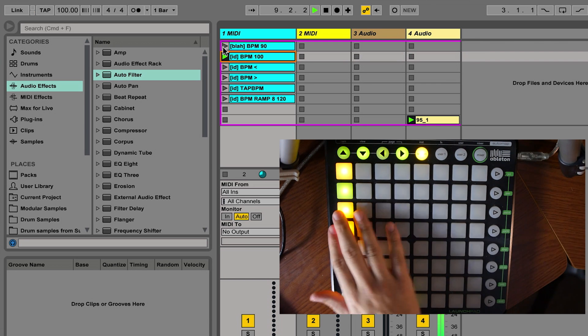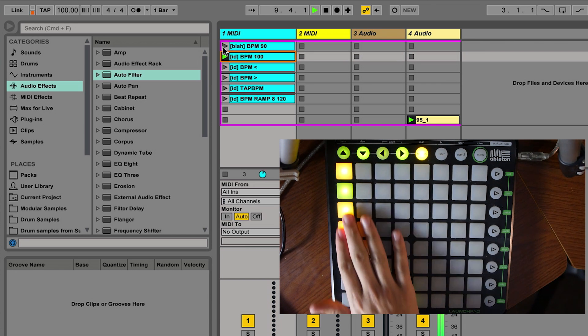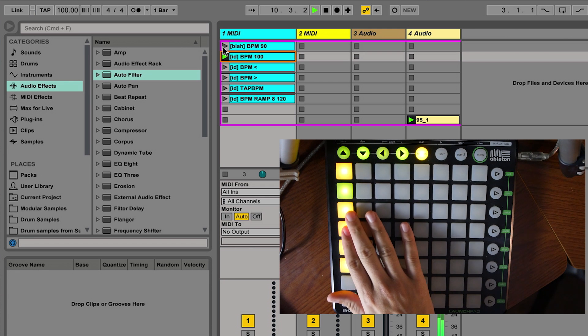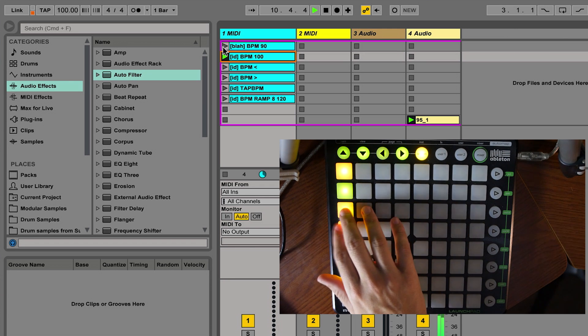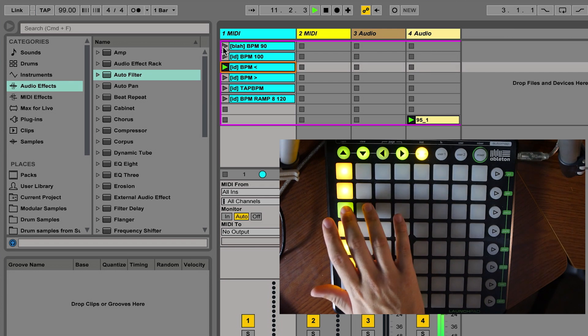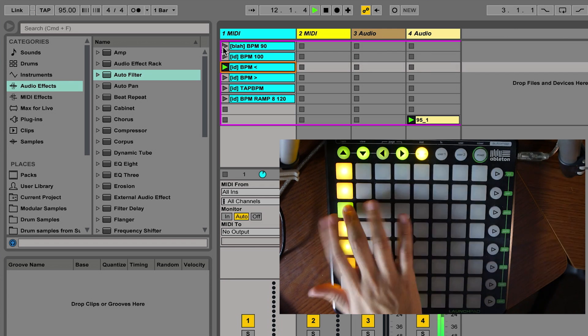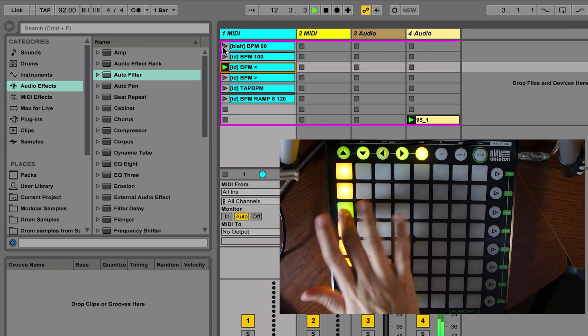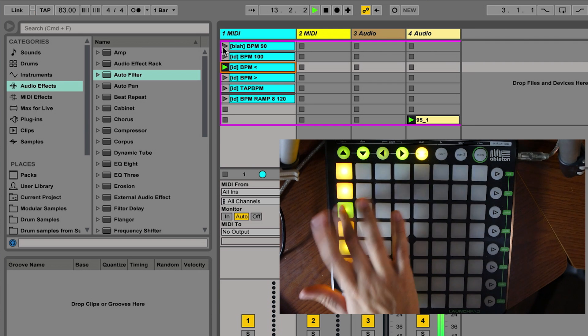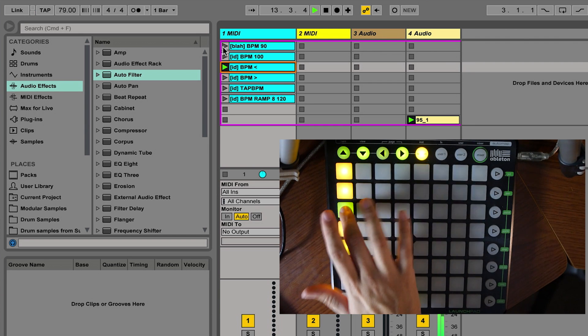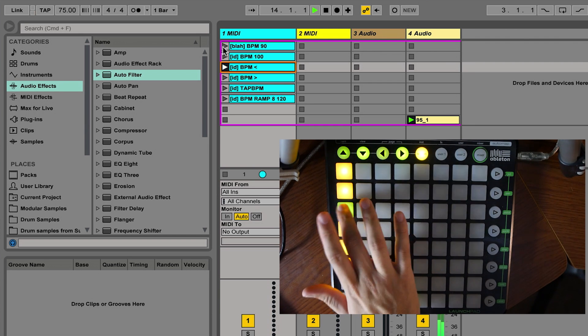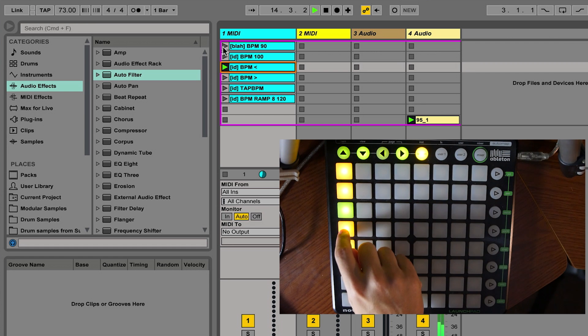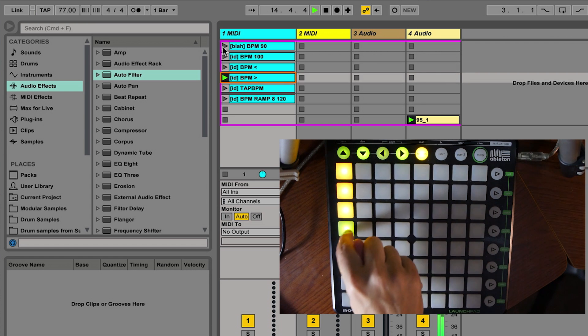It also has the functionality to be able to increment the BPM up and down. So I'm slowing down just by hitting that clip. I can speed back up with the other one.